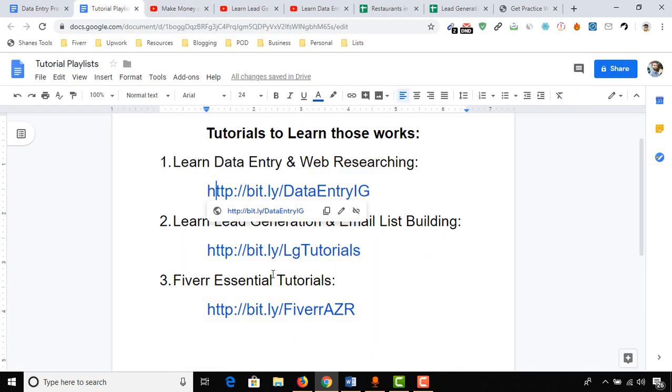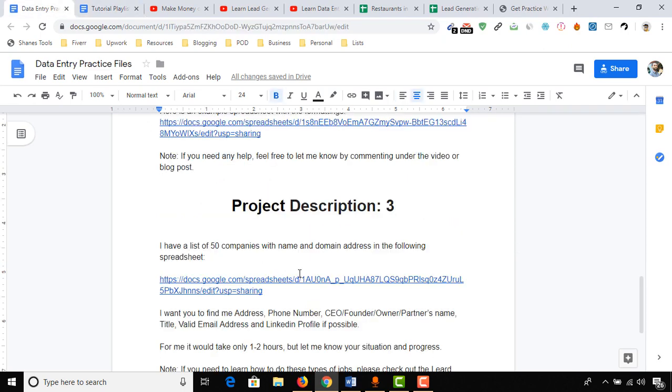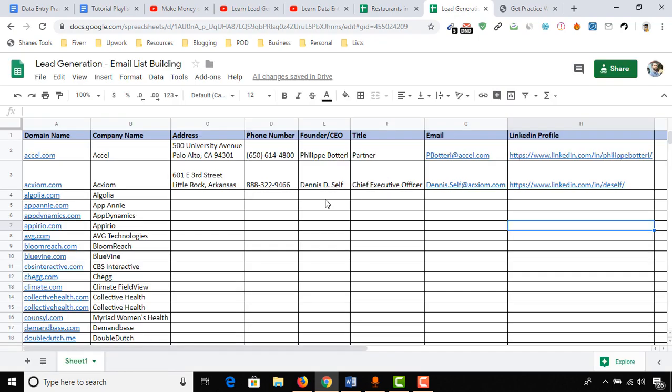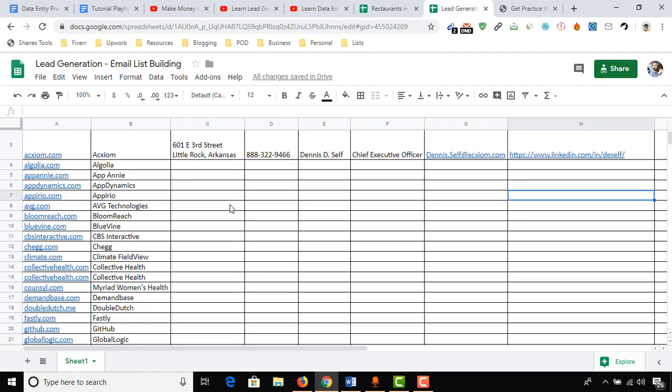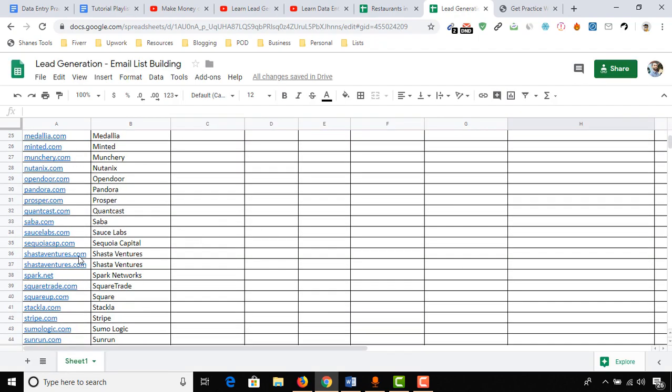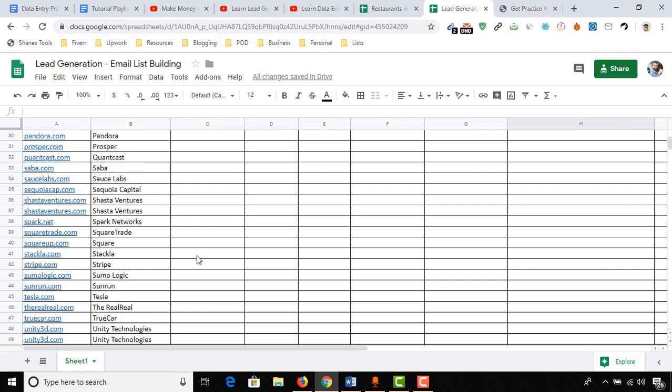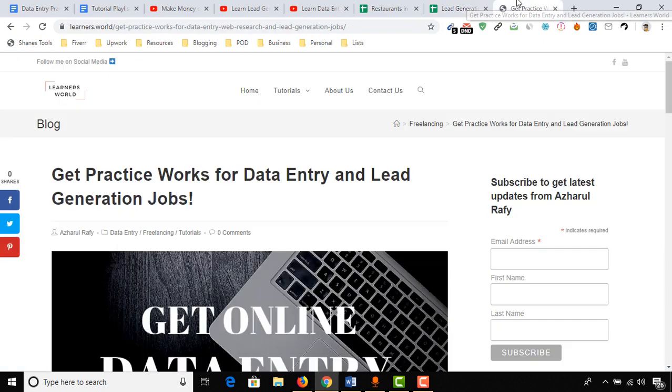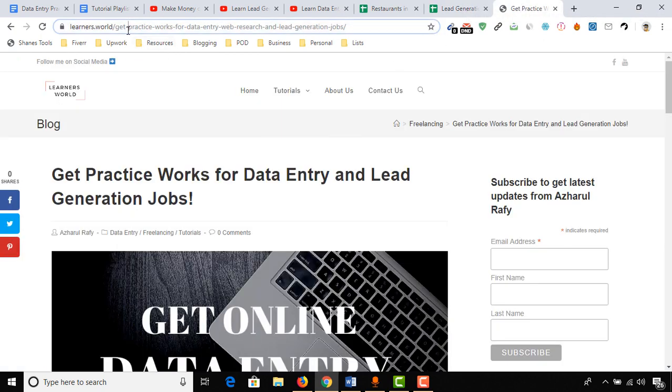Now let me show you how you can get access to these job descriptions which have these example spreadsheets. Example spreadsheets where I have done a few for your better understanding, and I have also added a few for you to do as well as practice. Let me show you how to get them.